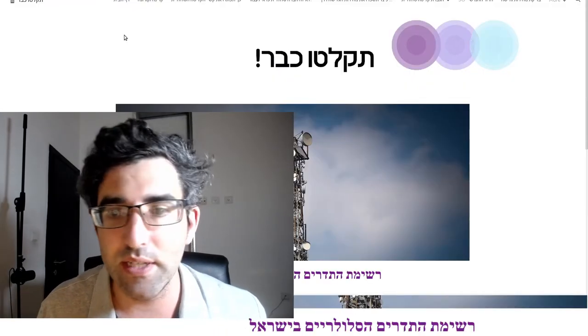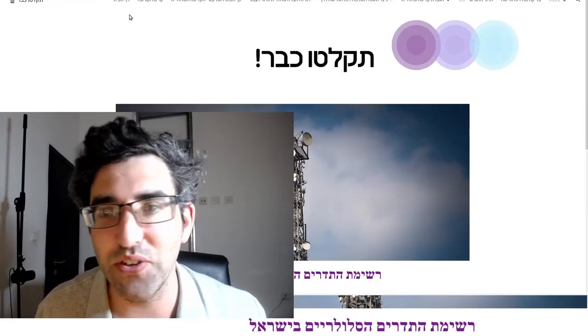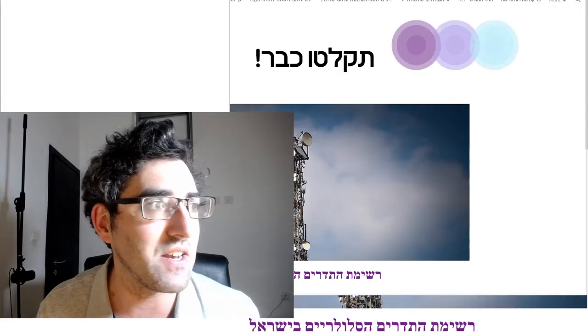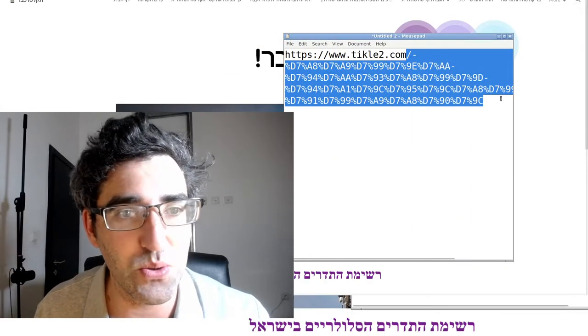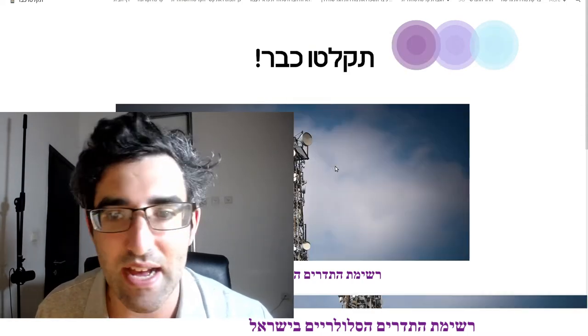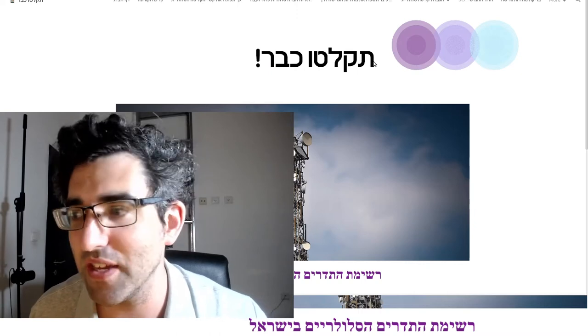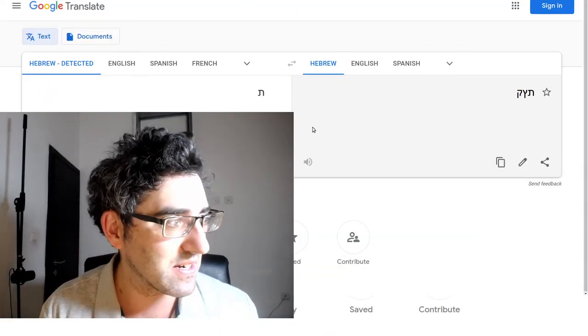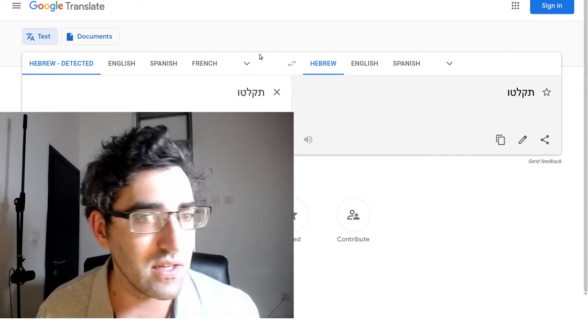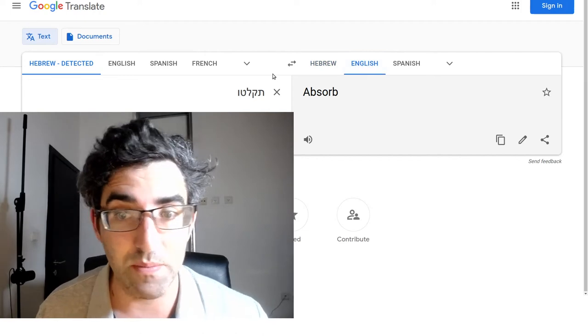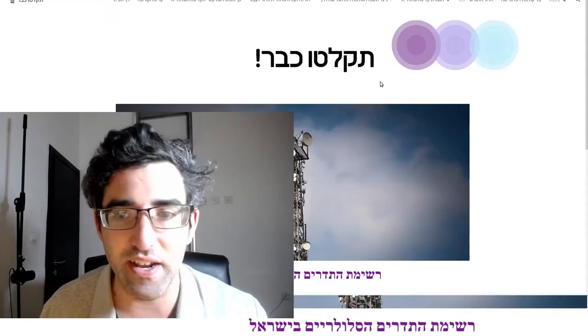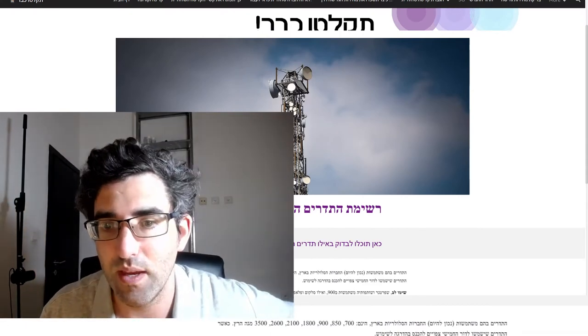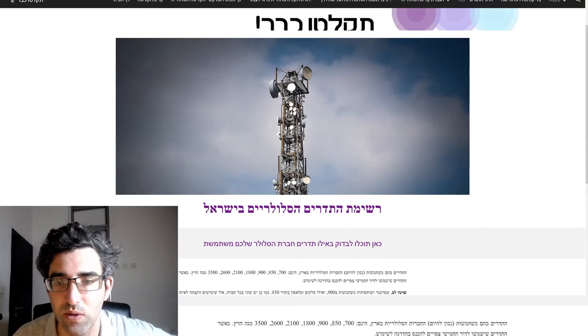The resource I wanted to show you guys was ticla2.com. It says 'ticla kvar' which I think means like connect already, or get reception already. Ticla in the imperative sense means absorb, so yeah, connect already.